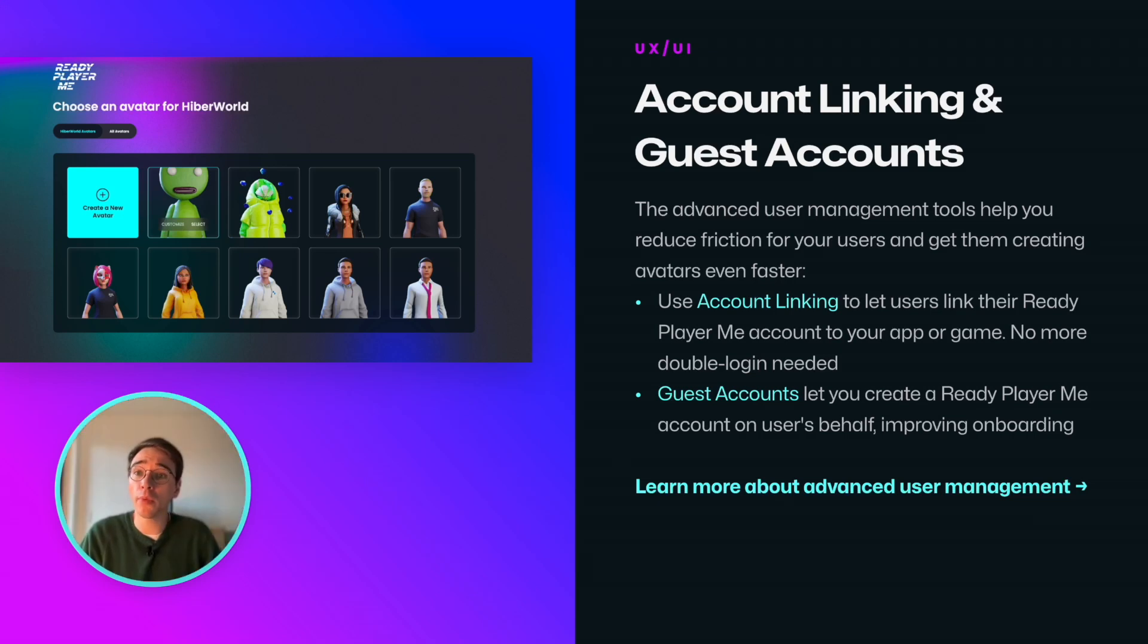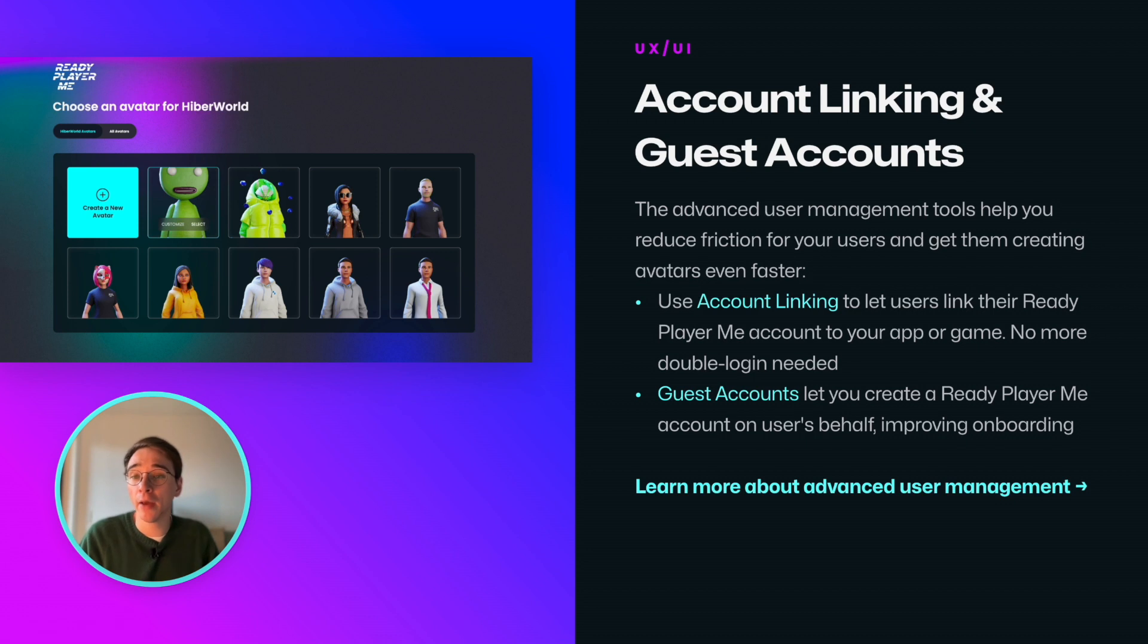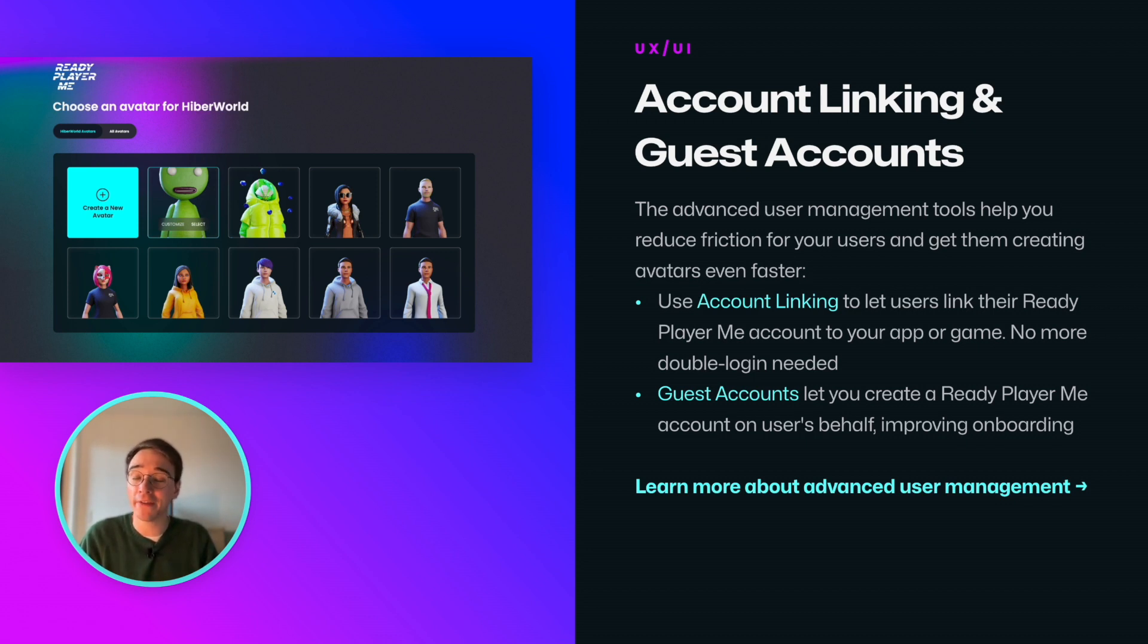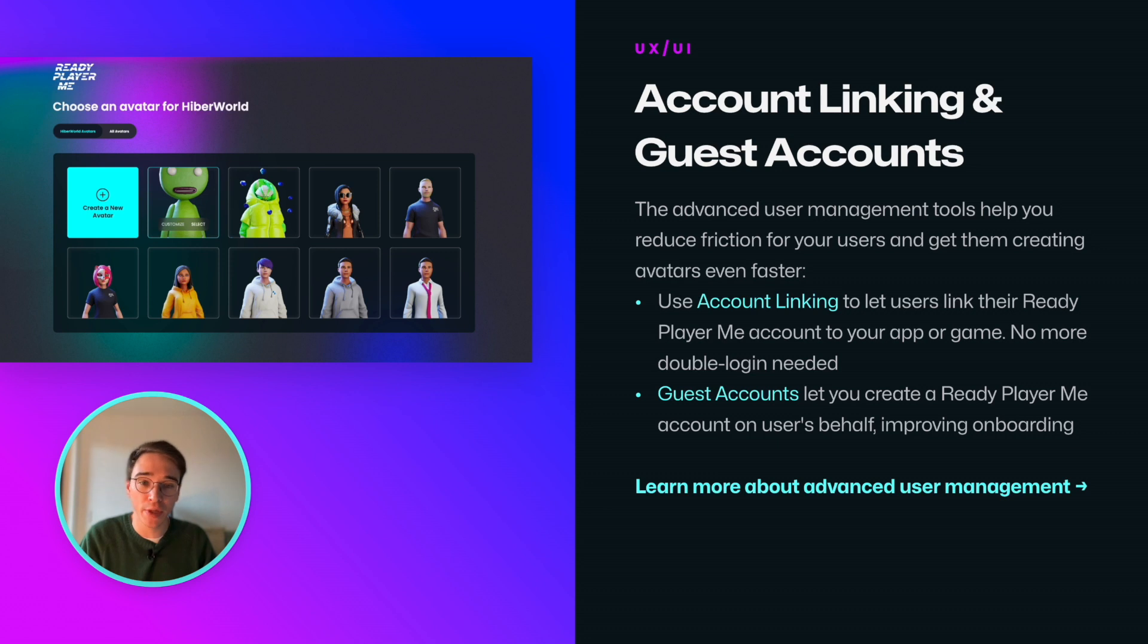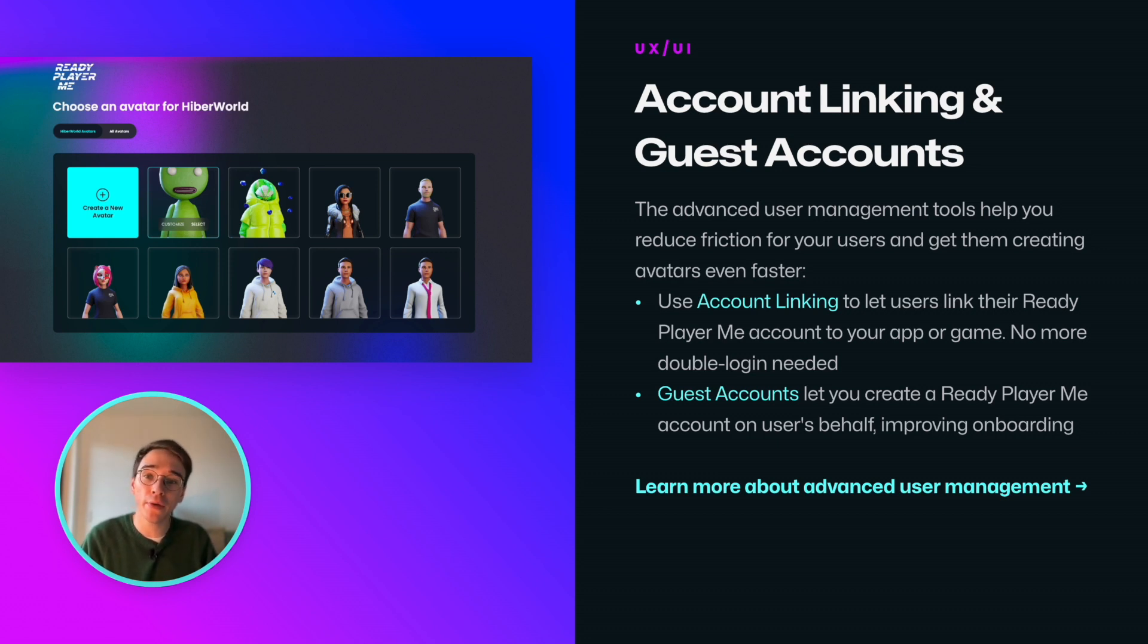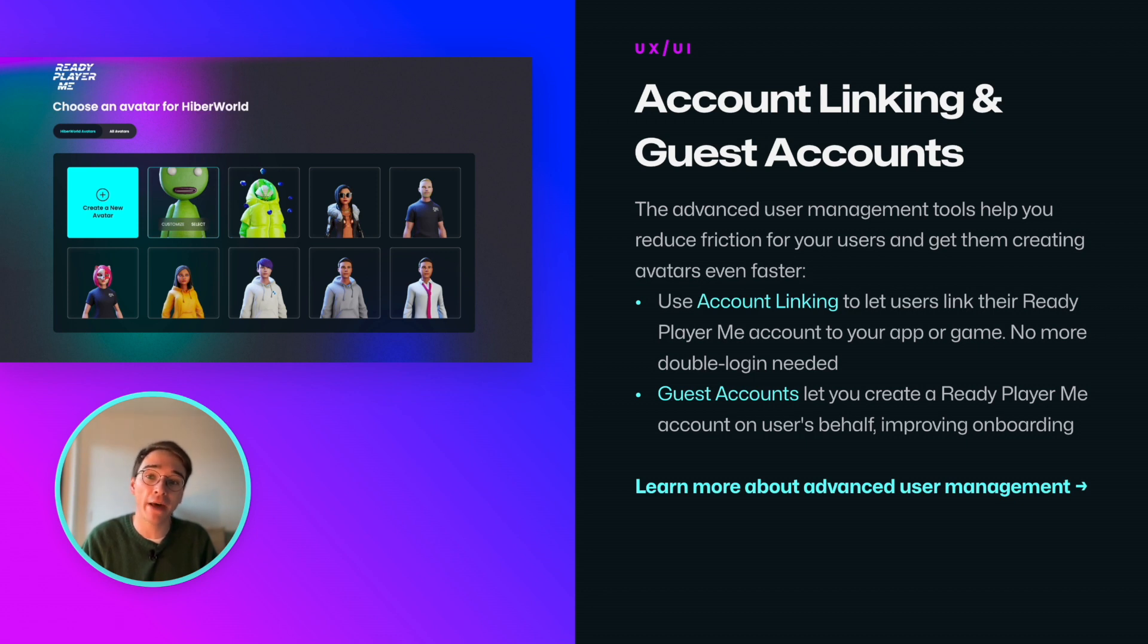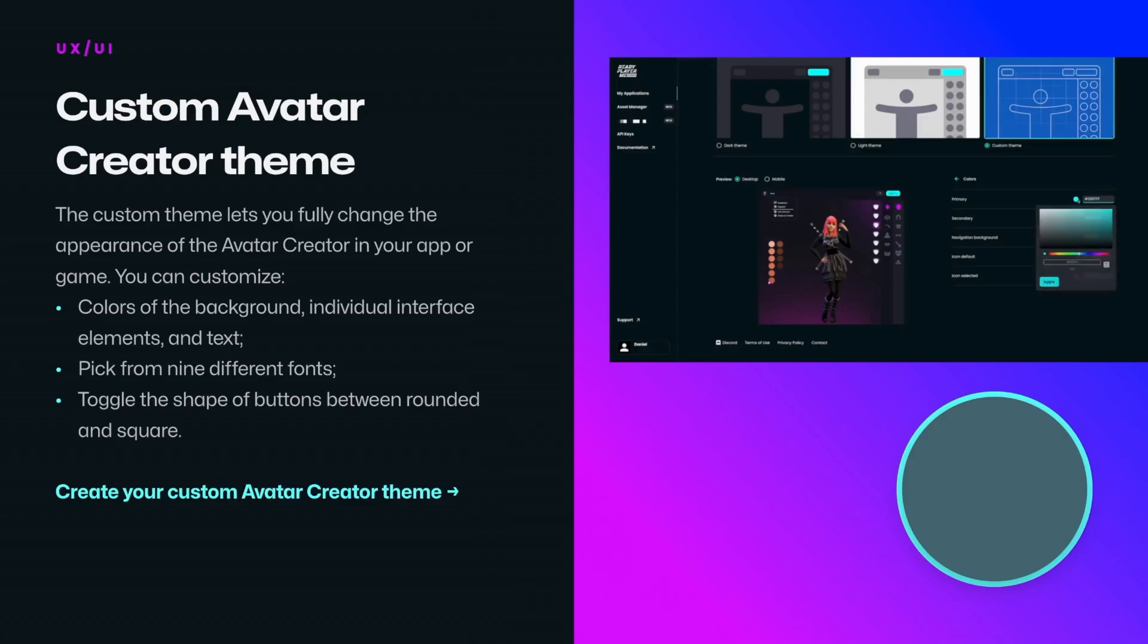We continuously work on ways to improve the user experience of our platform. We launched two new advanced user management tools to make the avatar creation process smoother. First, account linking lets users connect their Ready Player Me account to your app or game, so there is no need to log in twice. And second, guest accounts allow you to create Ready Player Me accounts on your user's behalf when needed, improving the onboarding process.